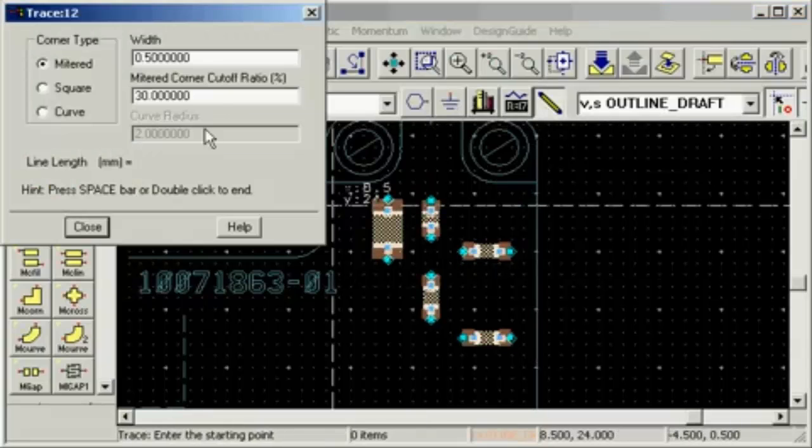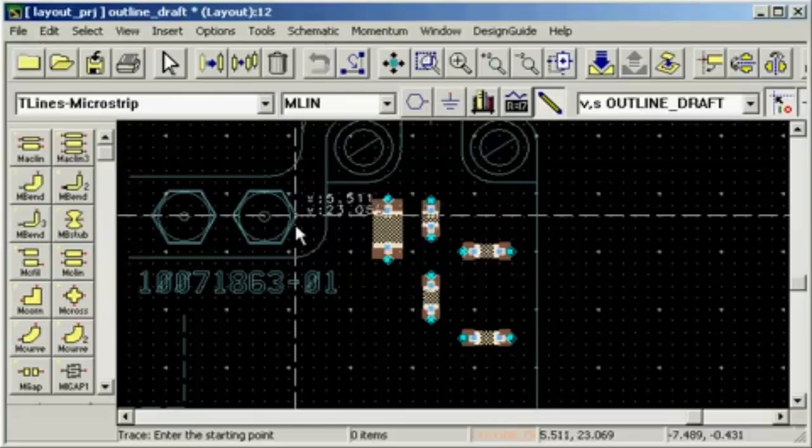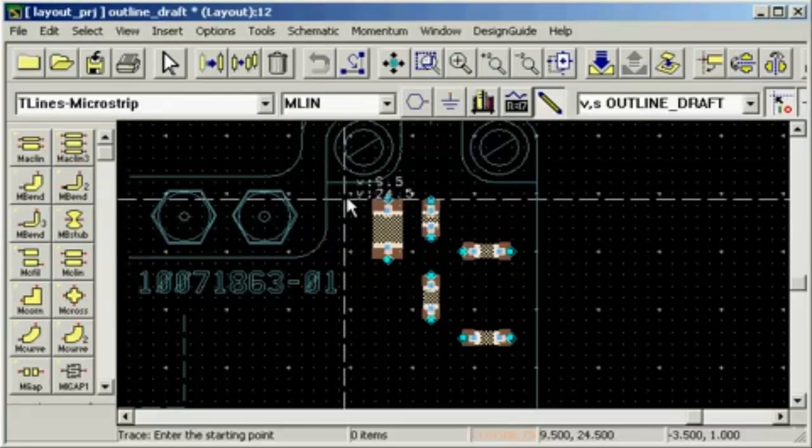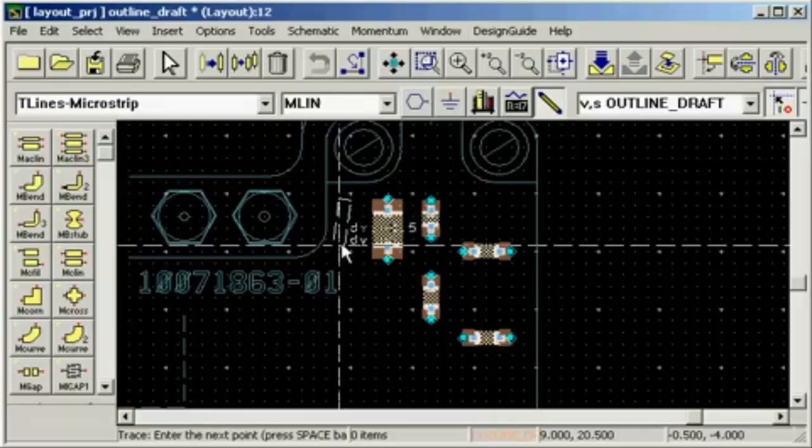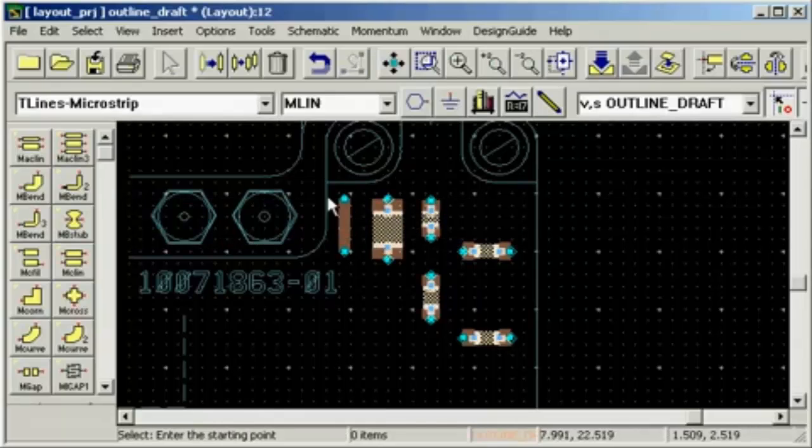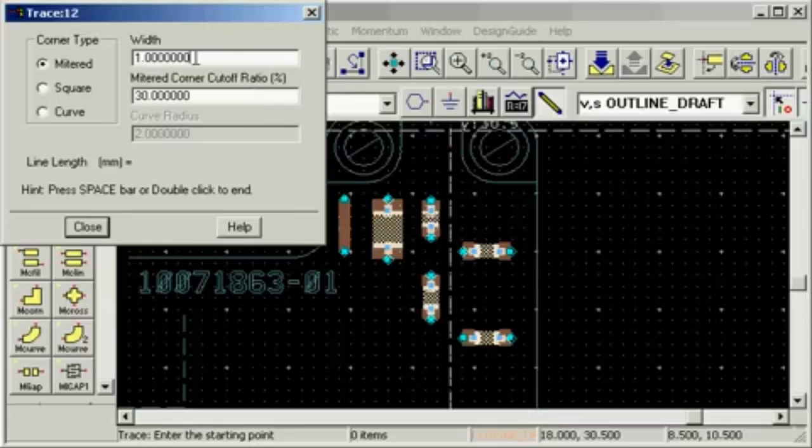Then use a trace to create the solder pad for the bias. And connect the pad to the inductor.